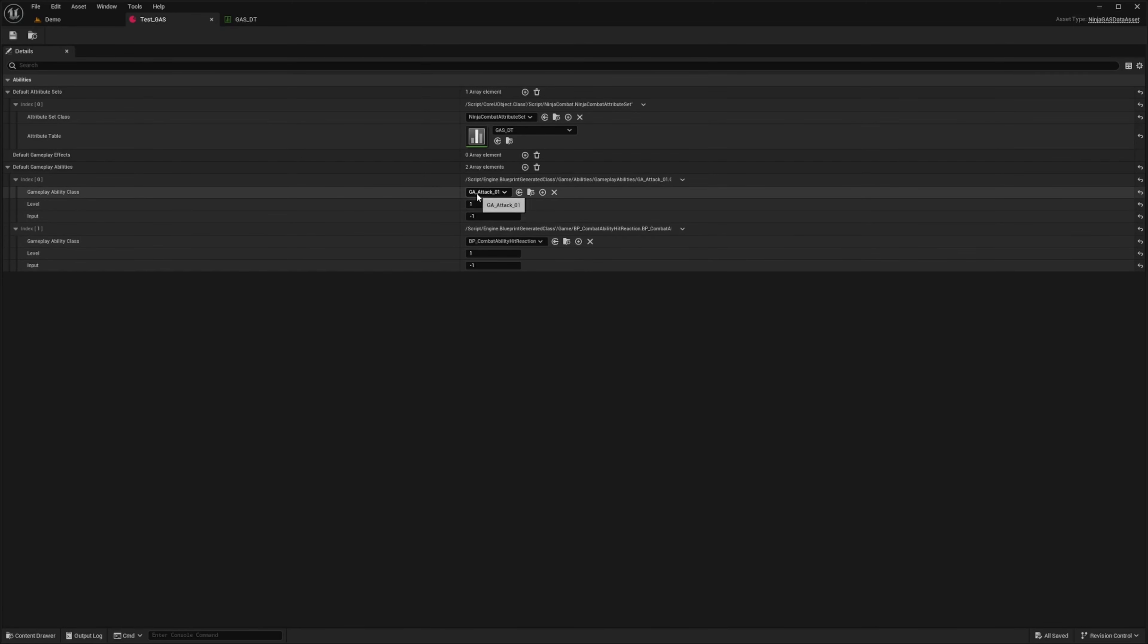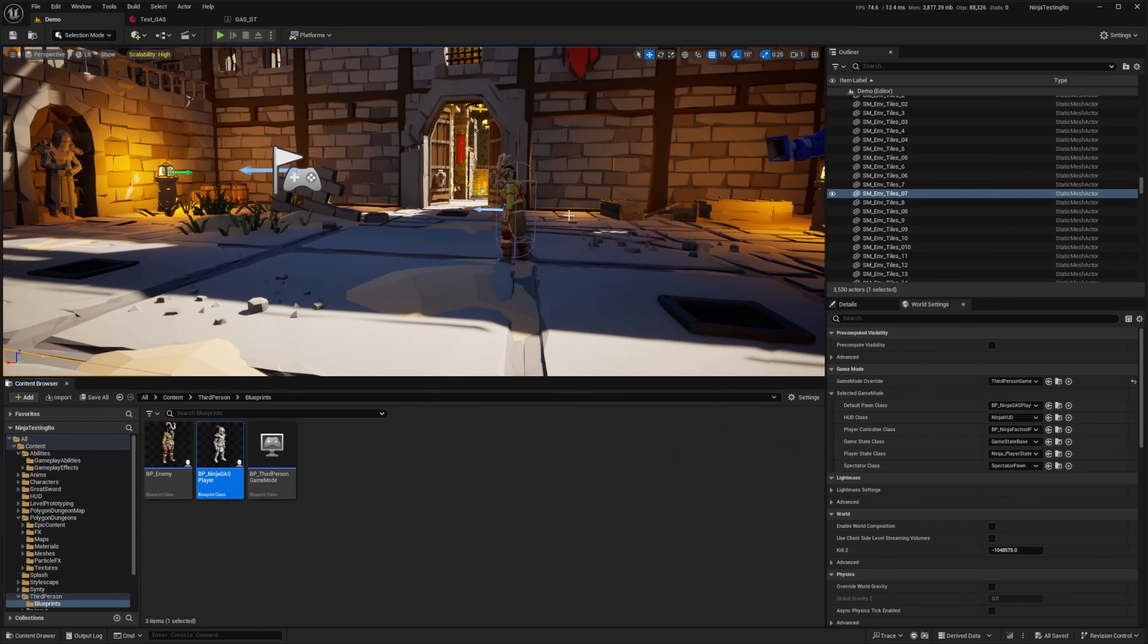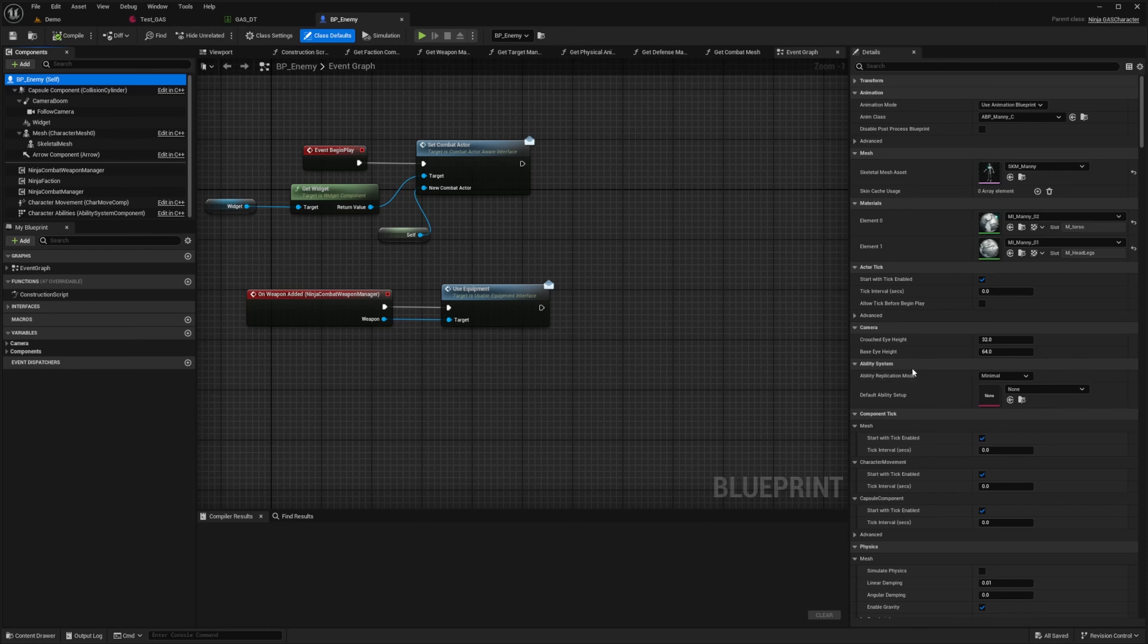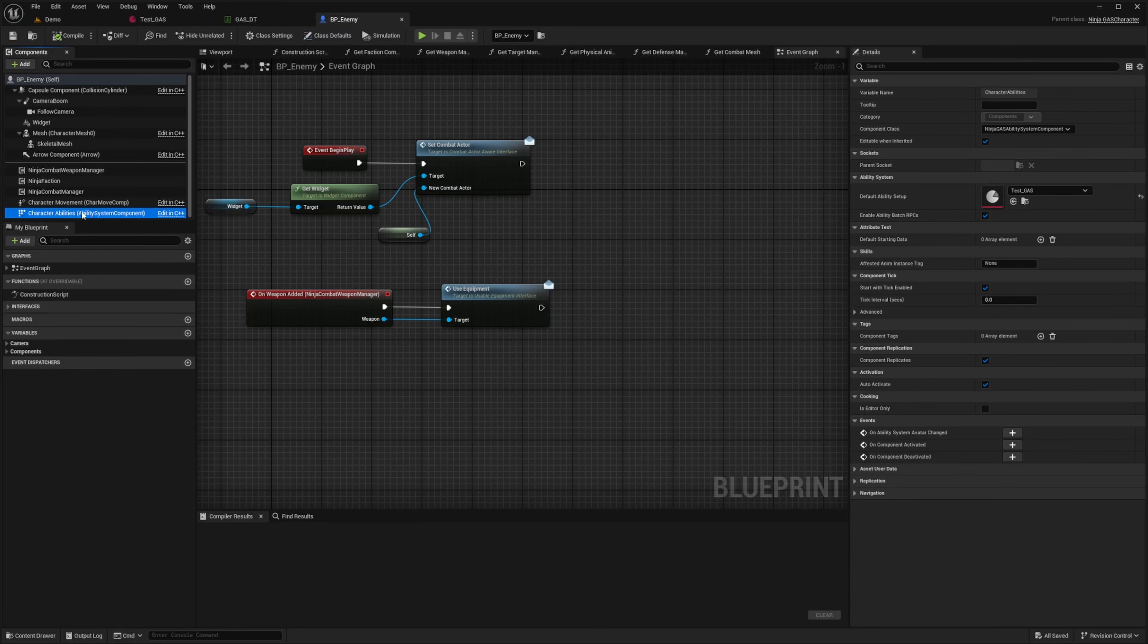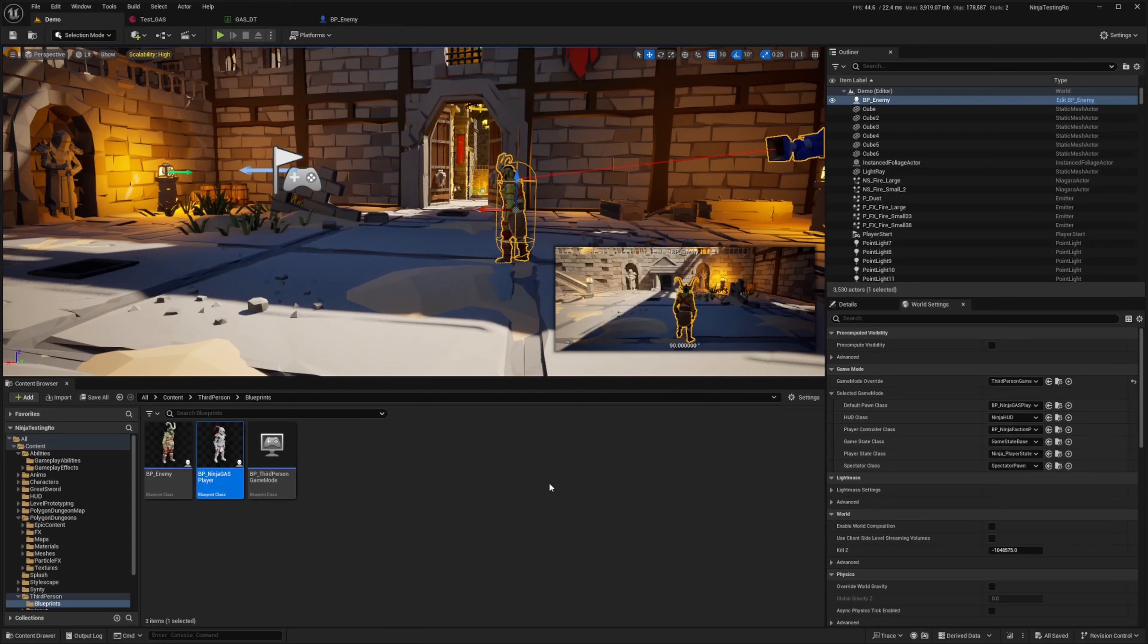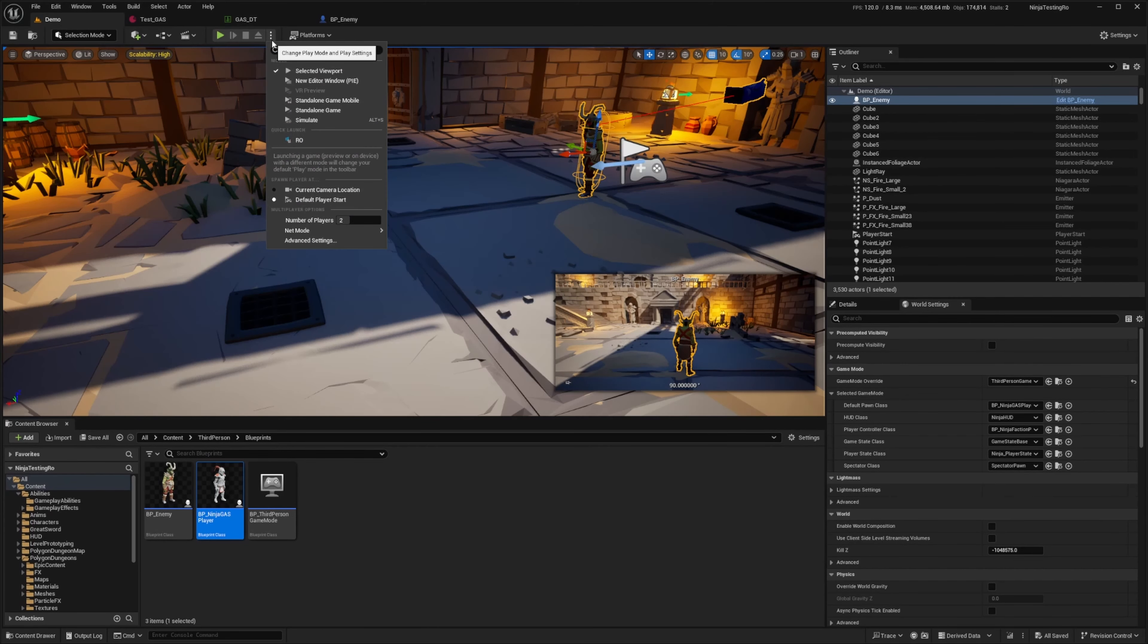For example, I just have a simple attack and a hit reaction. You can see that in my character, or better yet, in my enemy, that I simply just go to my character abilities and assign that ability set up here. They can have different types. It's super easy to set up. It's all replicated.